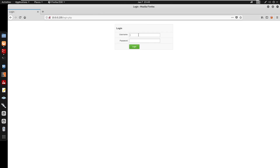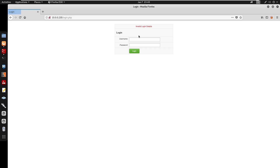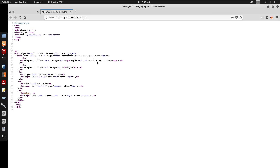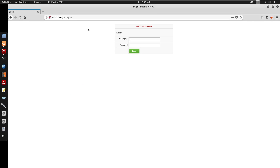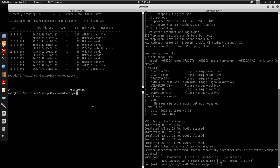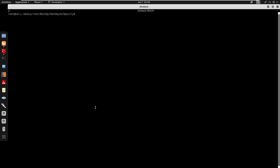Looking at port 80, we do have a username and password field. Trying admin/admin doesn't work, and admin with a blank password doesn't work either. Checking the page source code, there's nothing useful there.